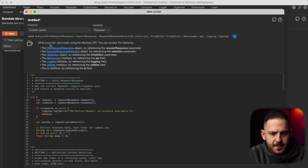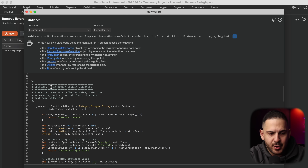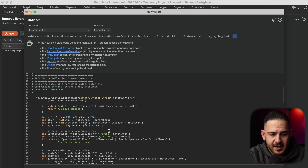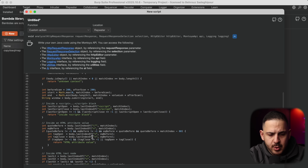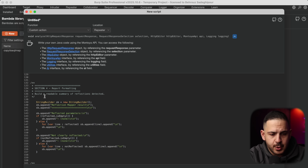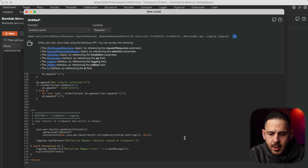For this one, we're doing a custom action in Repeater. The code fetches the request and response to see where reflection happens, then looks for reflection points and context - whether a value in our requests shows up in a script tag, a block tag, or any attributes. The first section fetches the response and request to analyze it. The second defines the context to look for: things like script tags, attributes, equal signs. The third section does the actual detection - is this value appearing in the response body, counting total hits, detecting the context of the first hit, then formatting a report and copying results to clipboard.